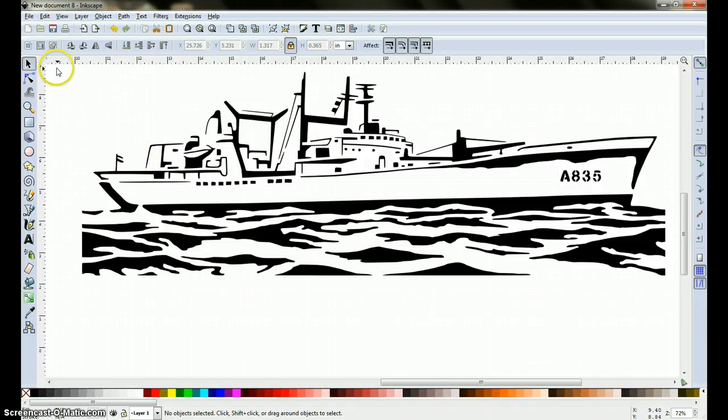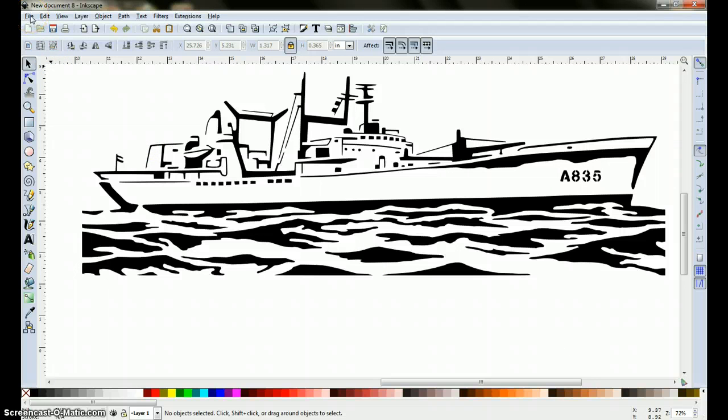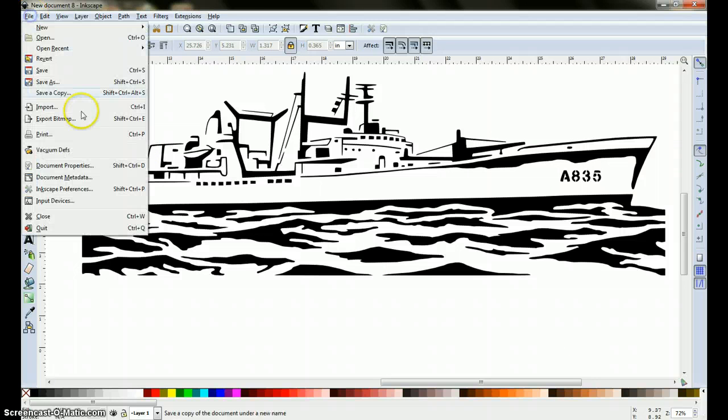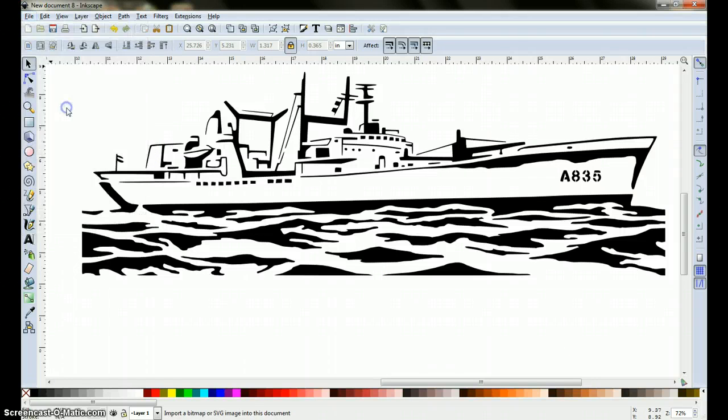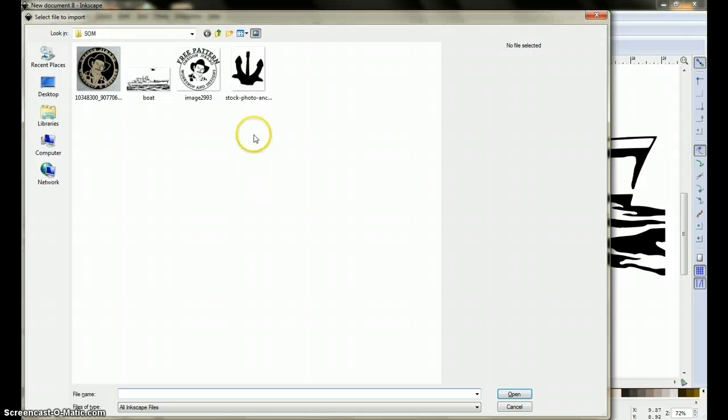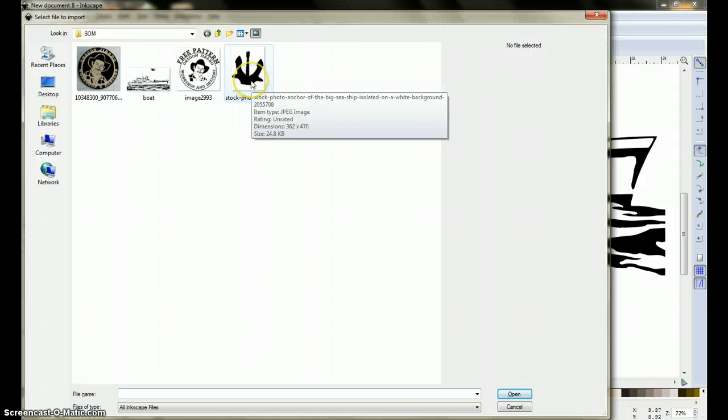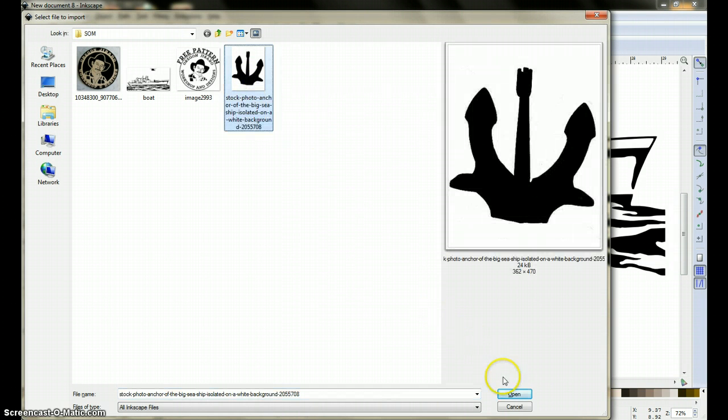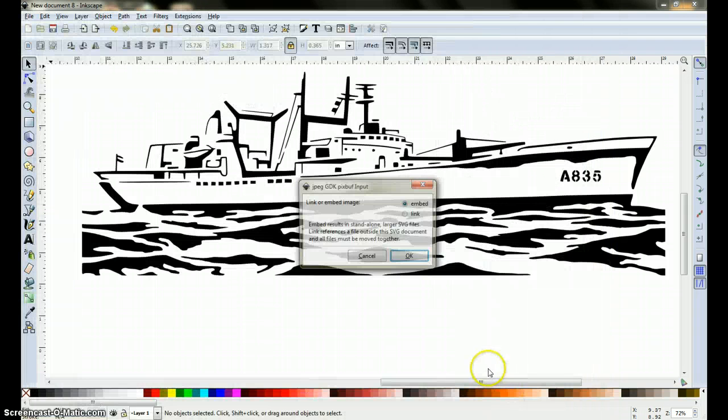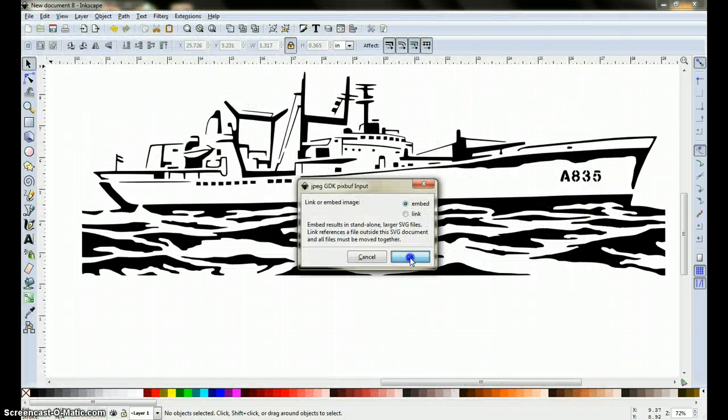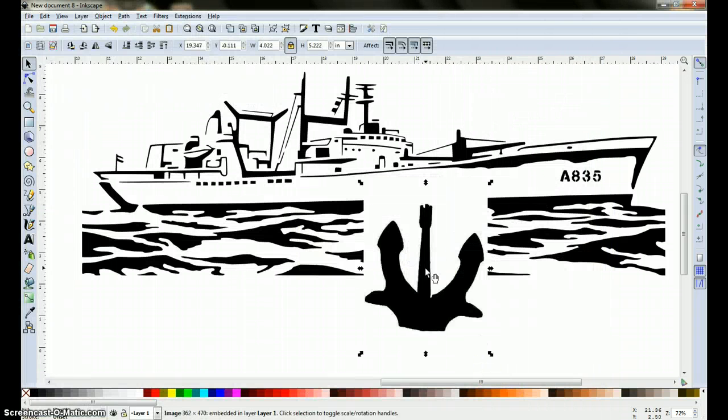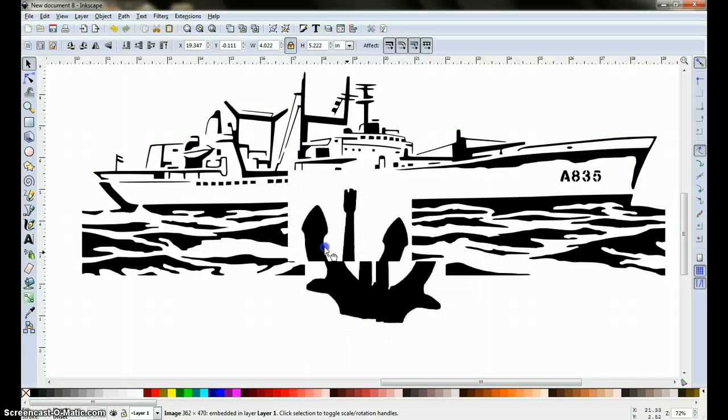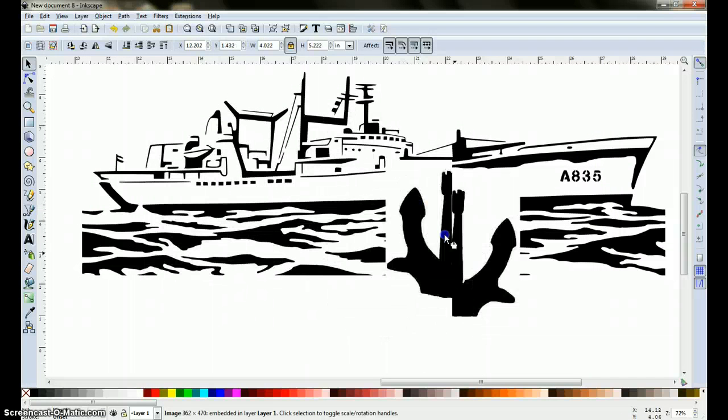Now I'm going to go ahead and open up the anchor, so we're going to go back up here to file, import. This is the clip art that I found on the internet. Click on it, go ahead and click open, click OK.